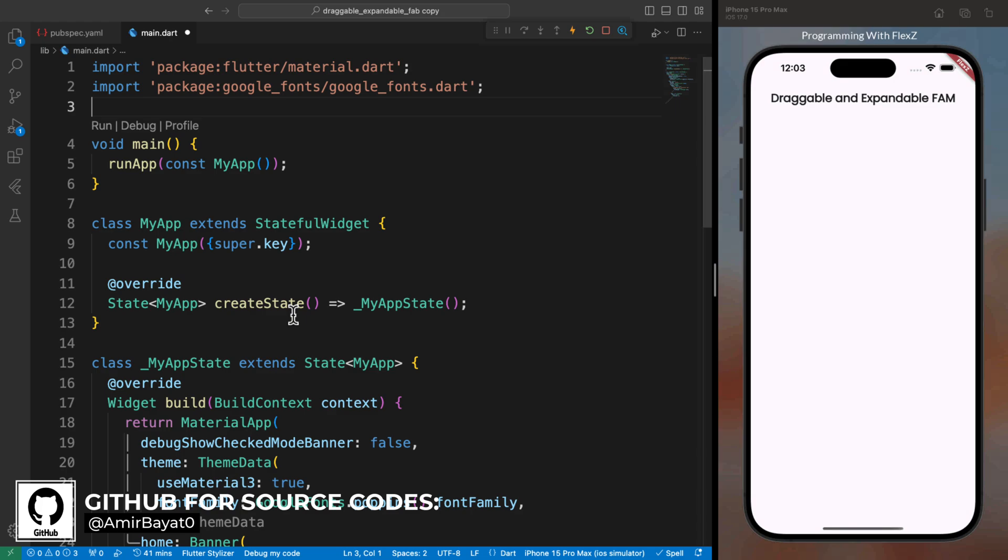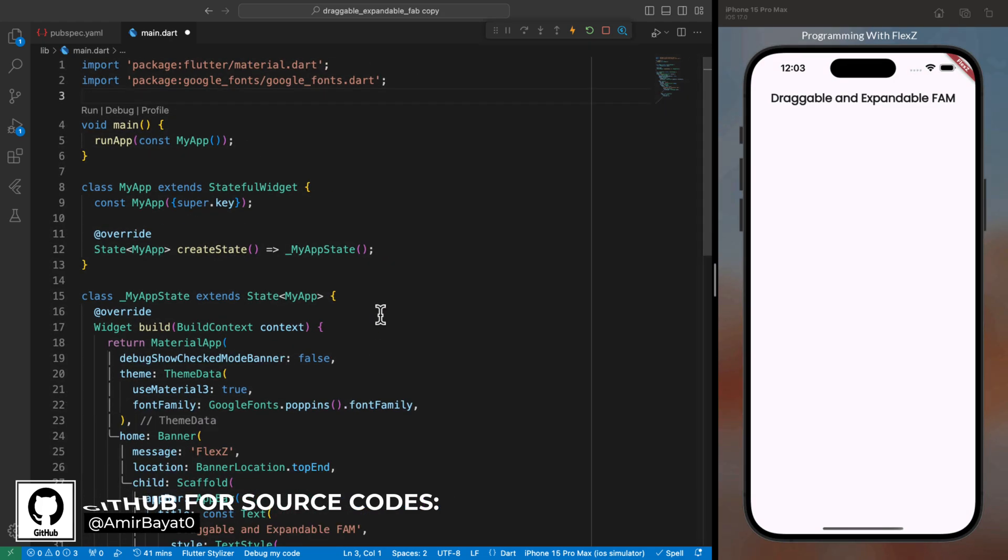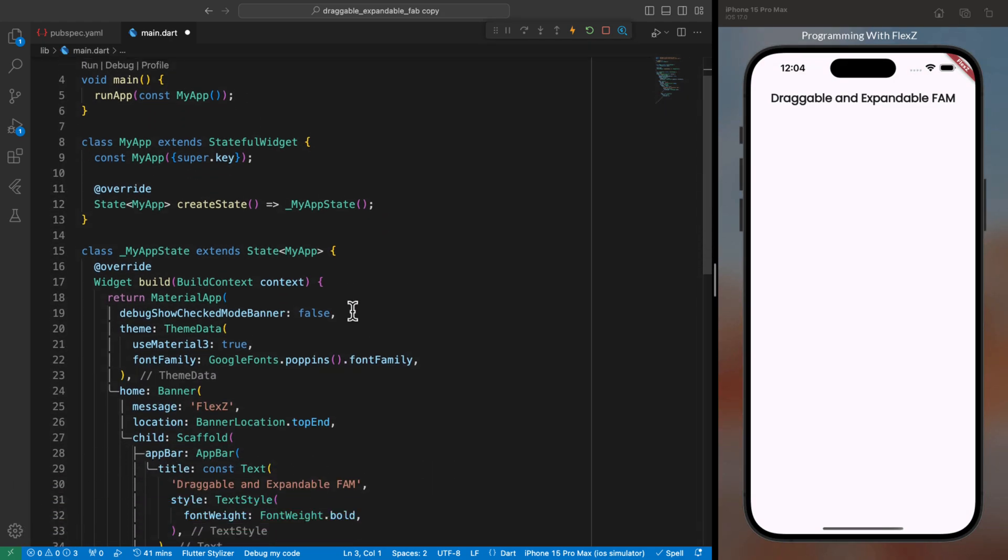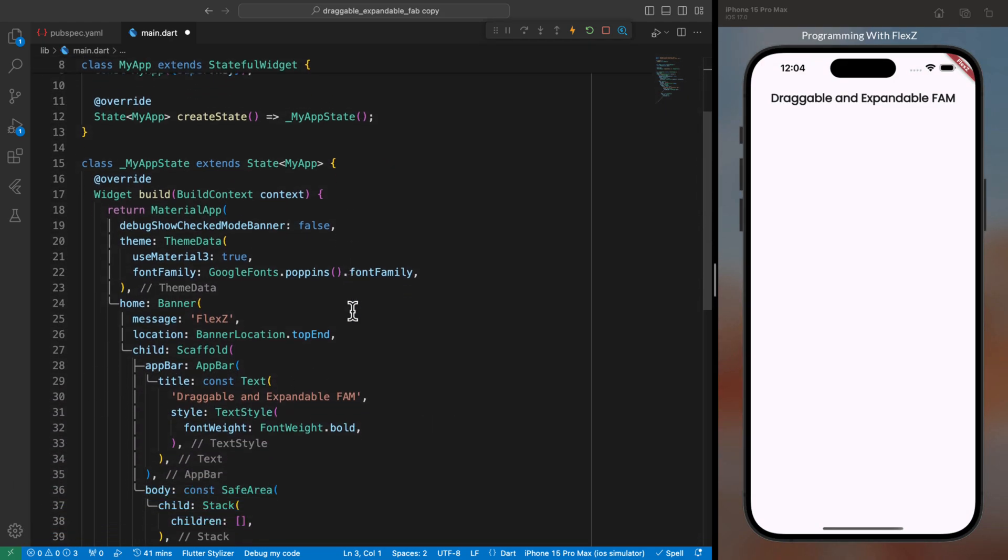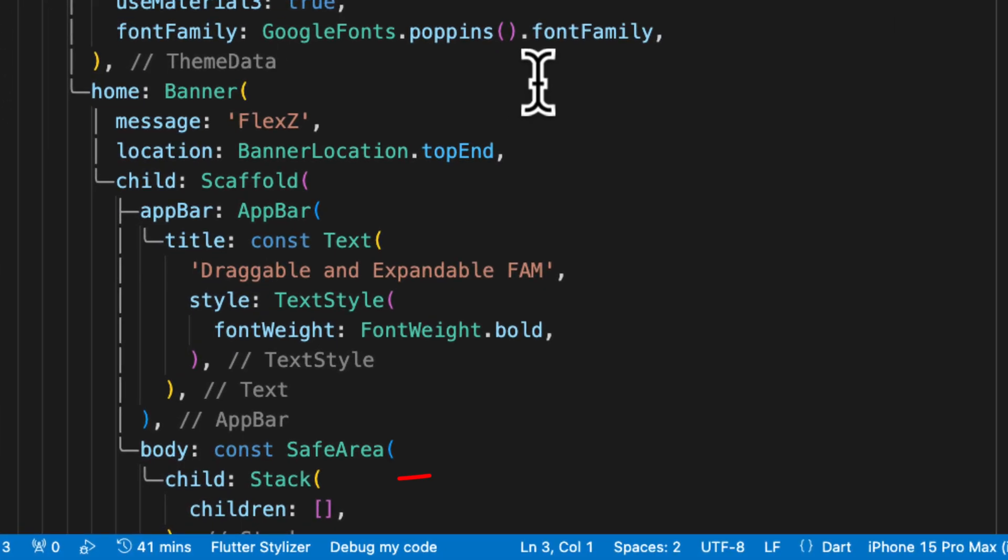Next up, let's head over to the main.dart file. I have started off by passing a scaffold to the home parameter of the material app. Inside the scaffold, I have created a simple app bar with some sample text.